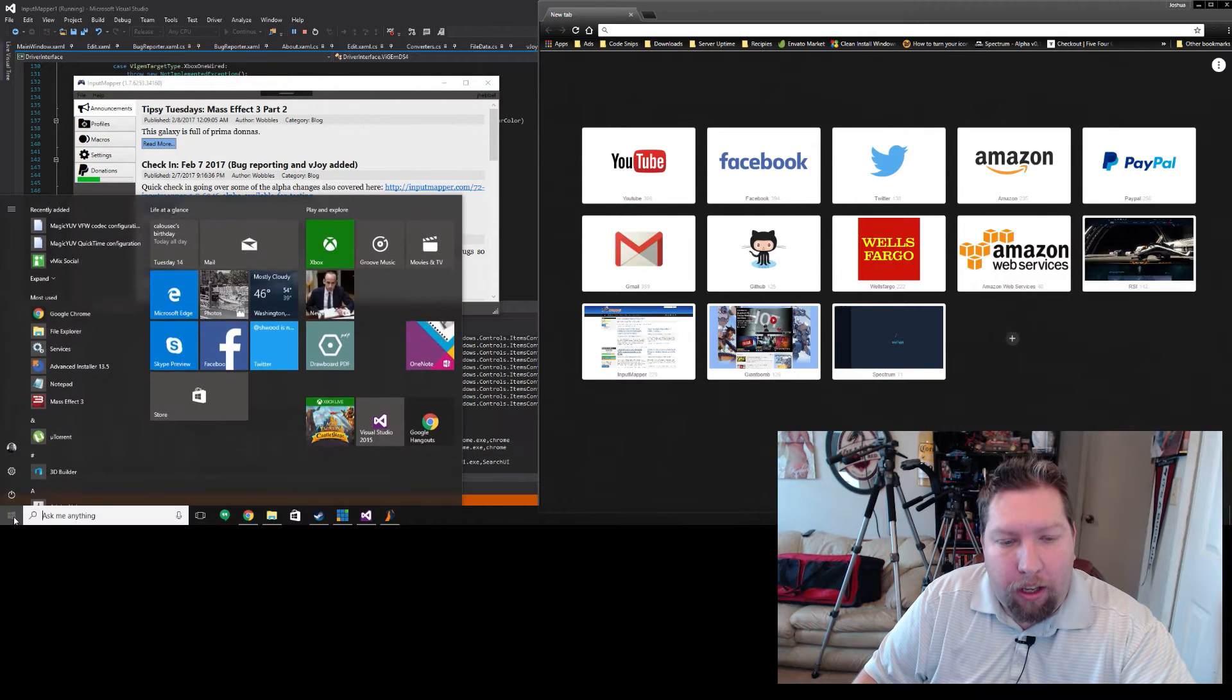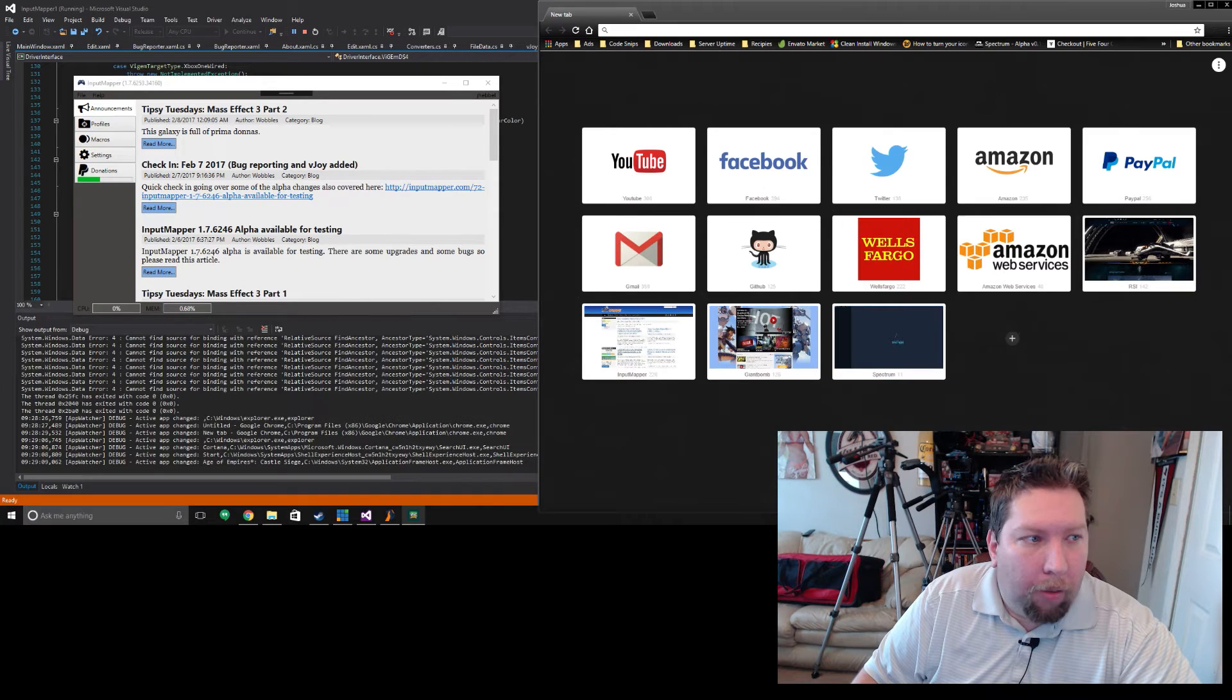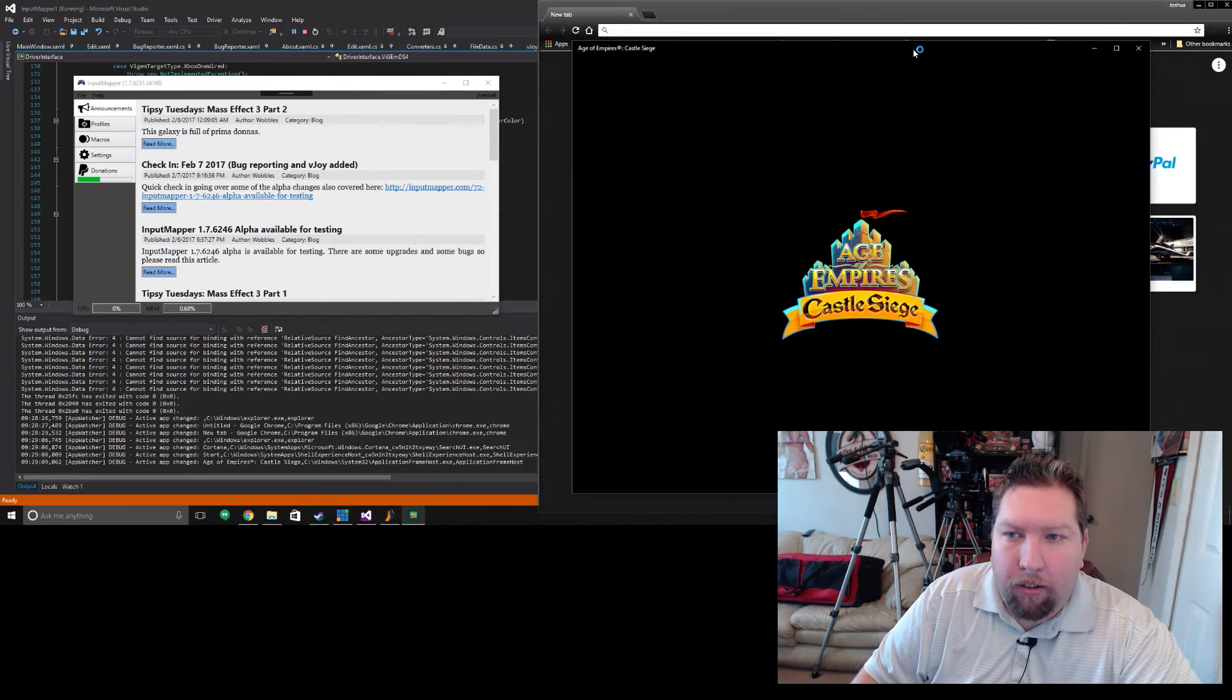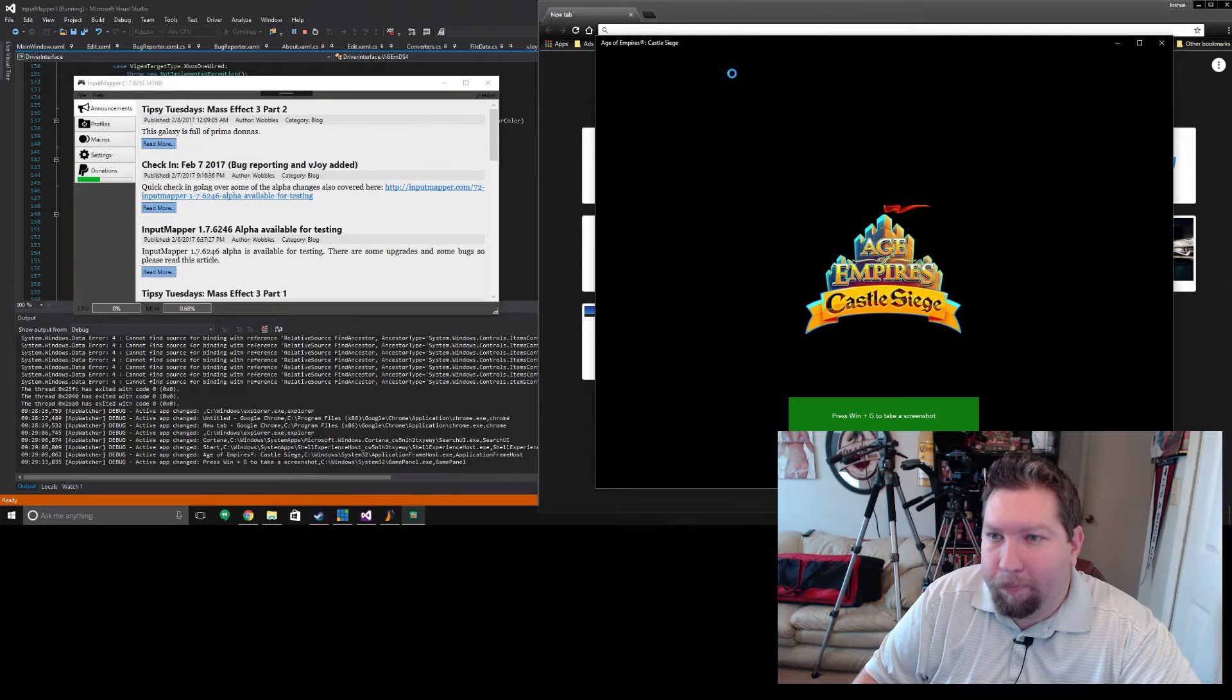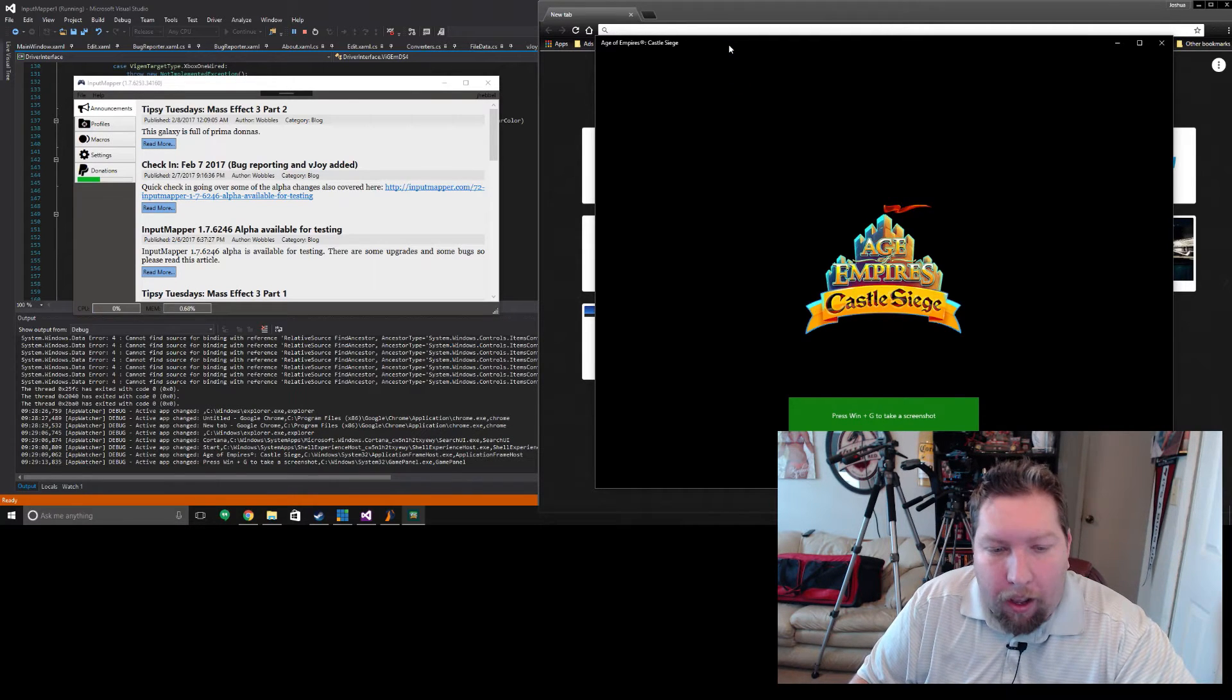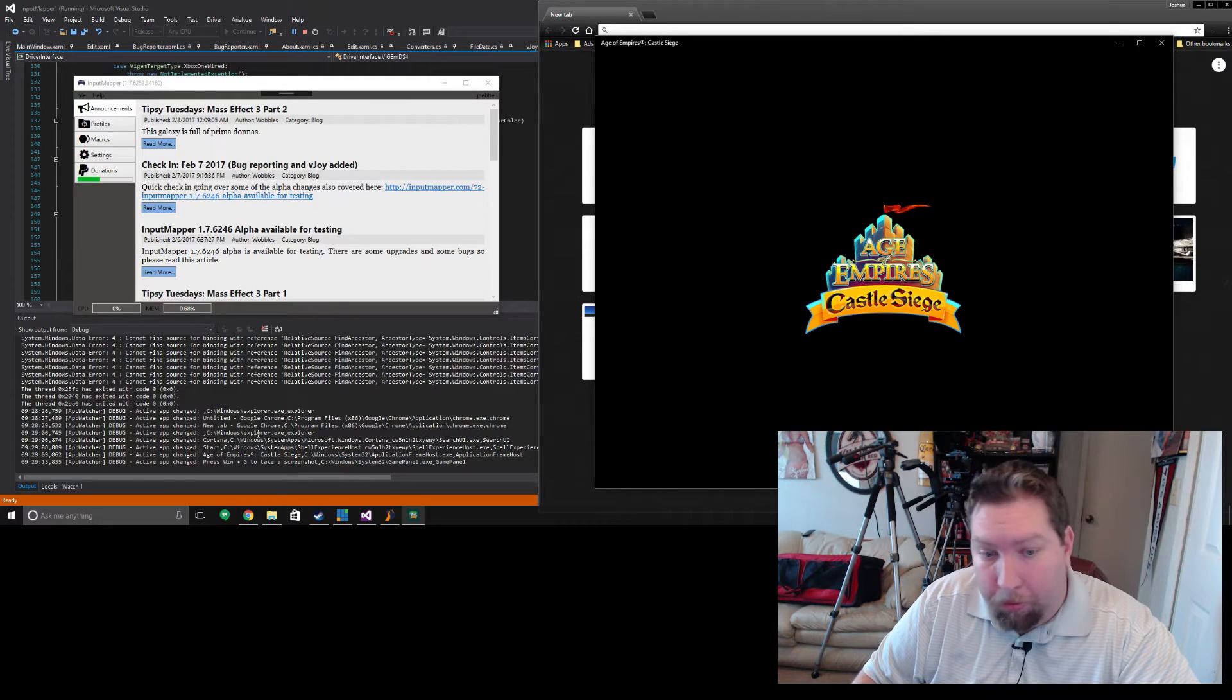All games or any program, games and just regular applications that you get from the Windows store, will all show up as the same executable. So I had to add the ability to track the window title as well. I'll show that here by launching Castle Siege. It's actually the only UWP app I have.